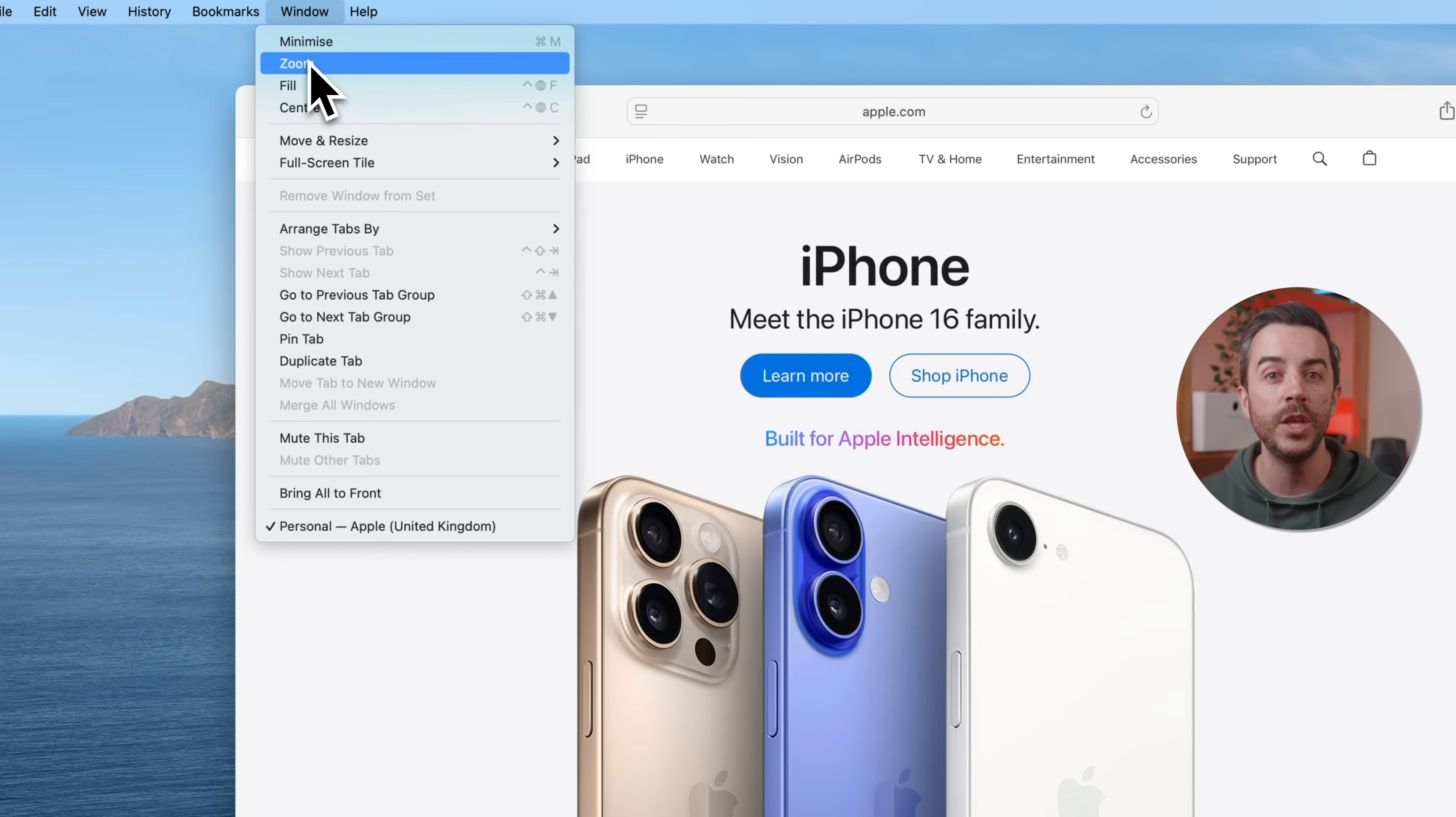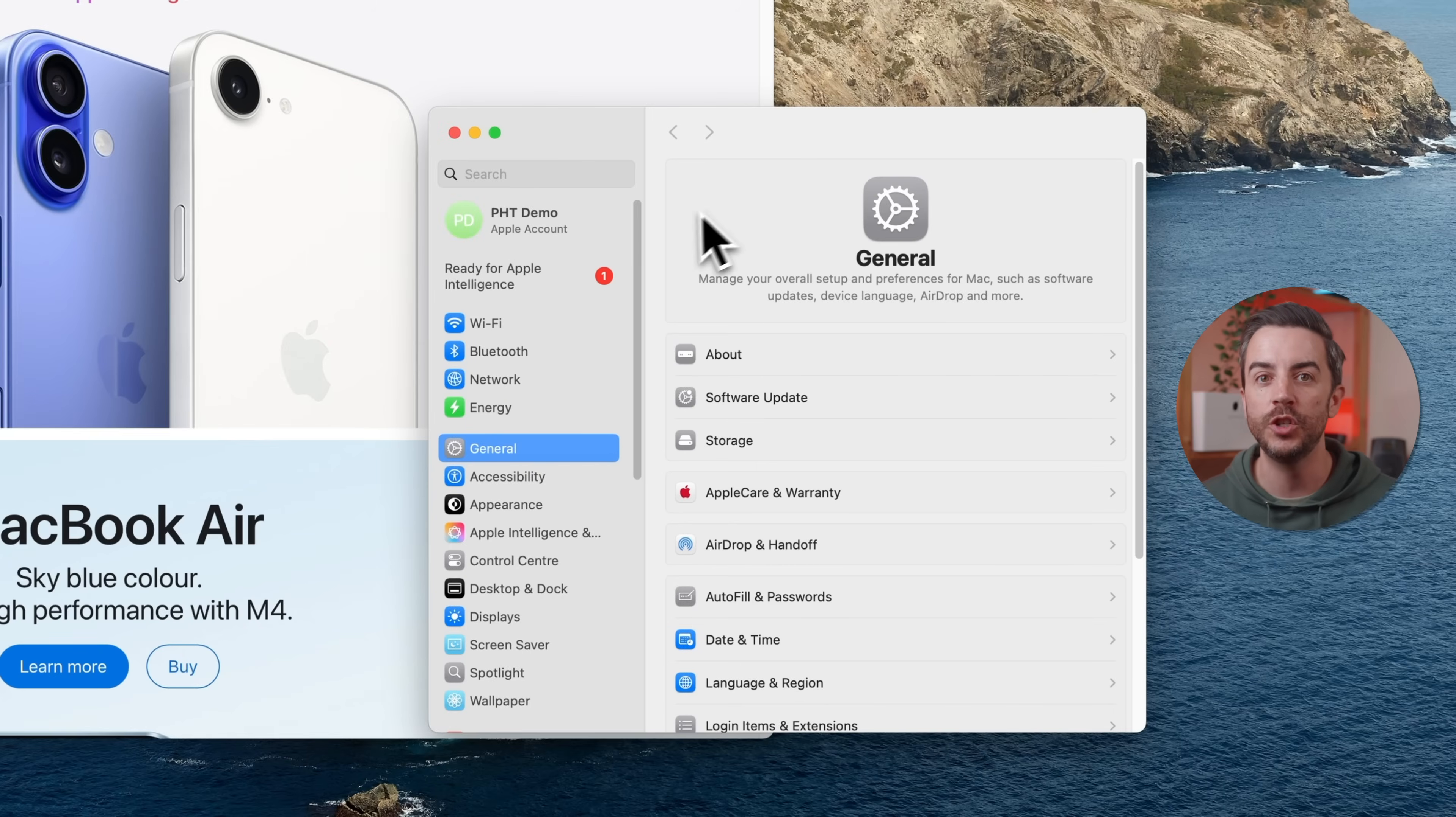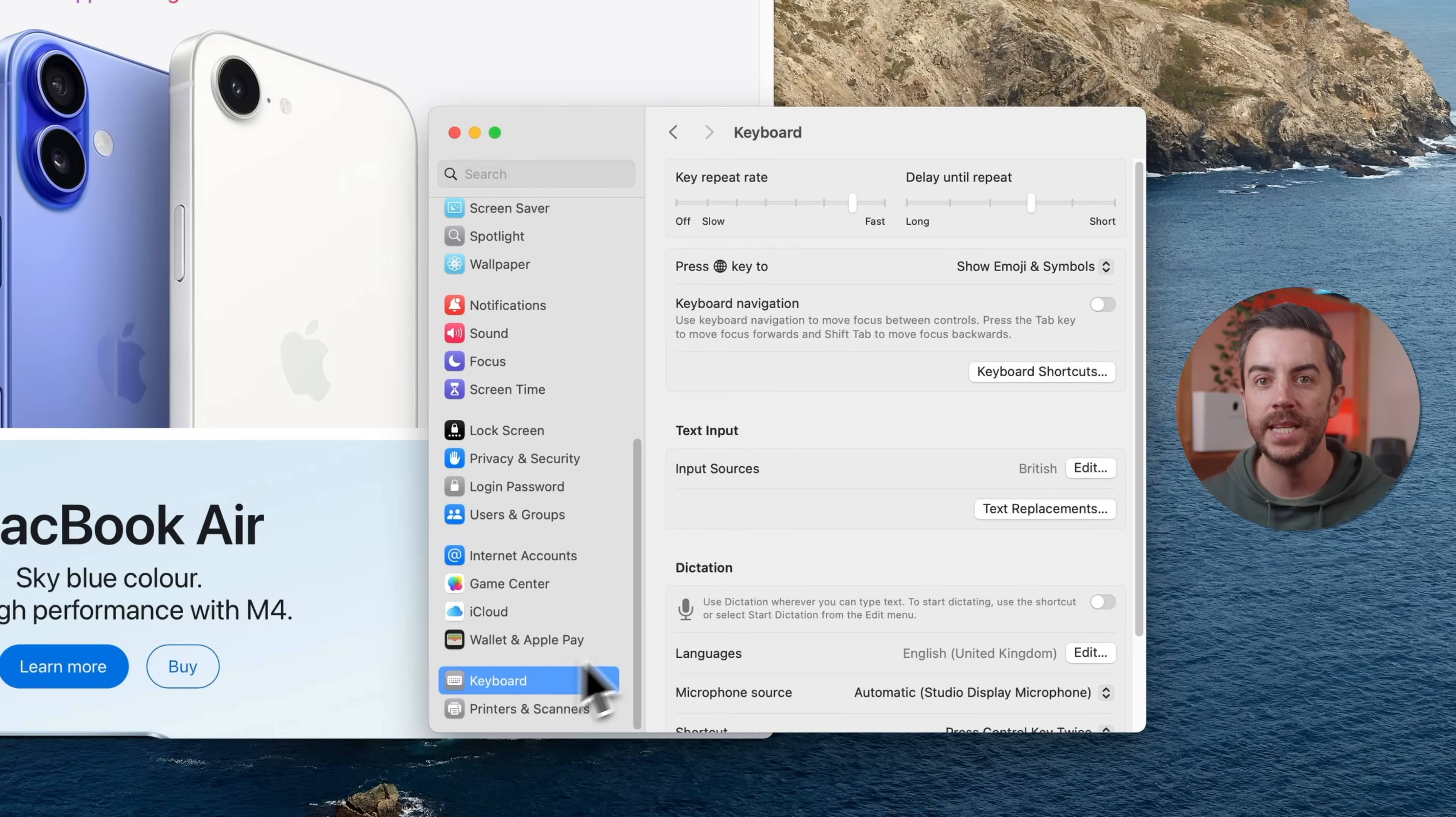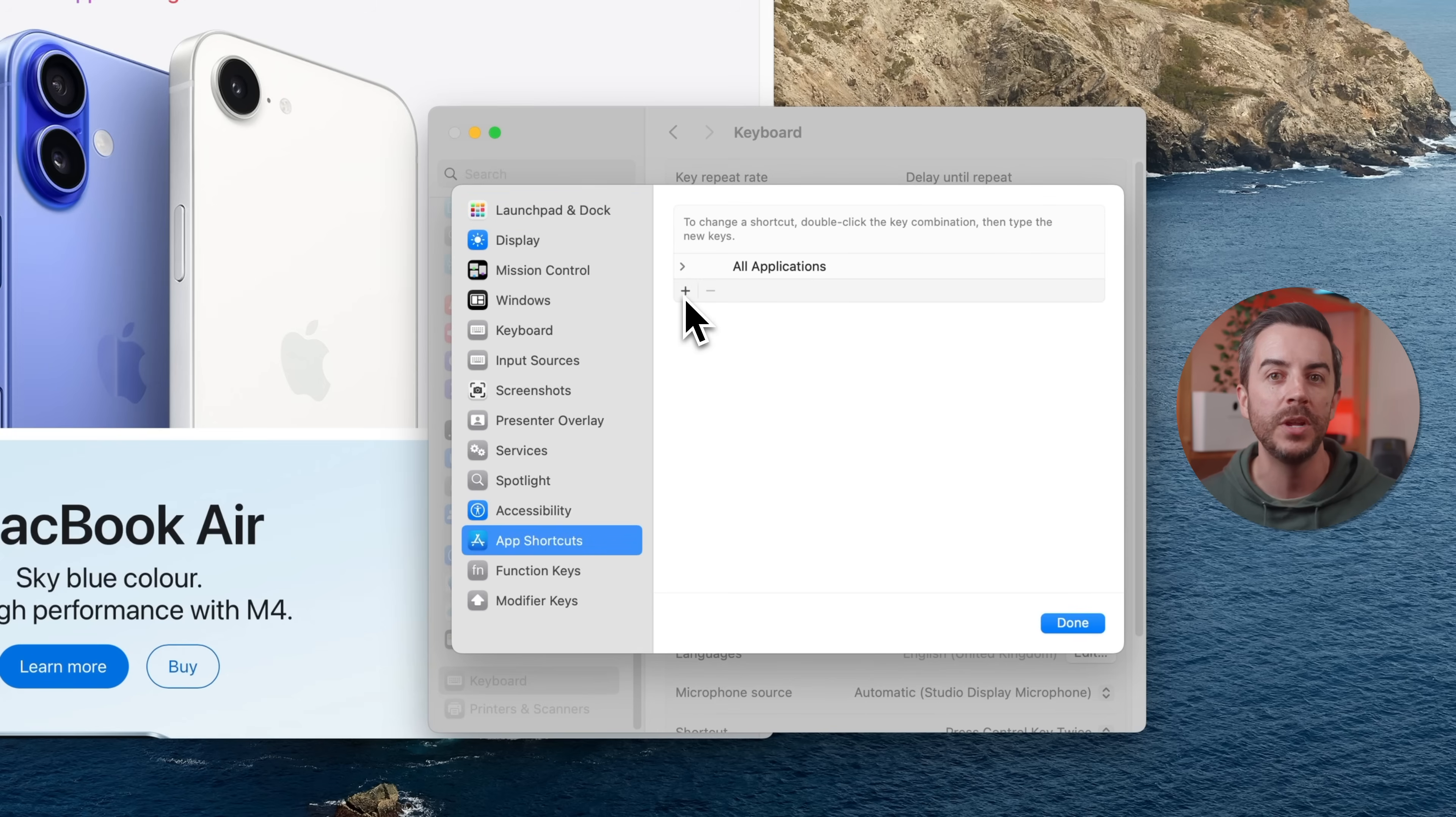If there's a menu option in one of your favorite Mac apps that doesn't have a built-in keyboard shortcut, you can create one yourself. So here you can see that Zoom in Safari doesn't have one, so let's make one. First go to System Settings, then choose Keyboard from the sidebar and click on Keyboard Shortcuts. Select App Shortcuts from the list on the left, then press the plus button. In the application drop-down, choose Safari.